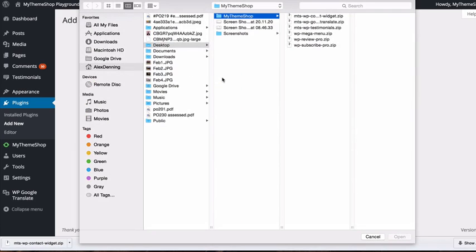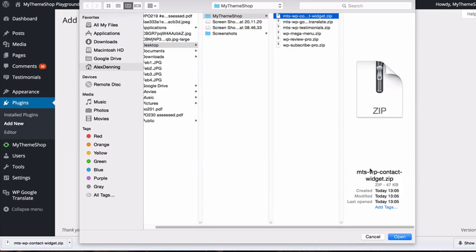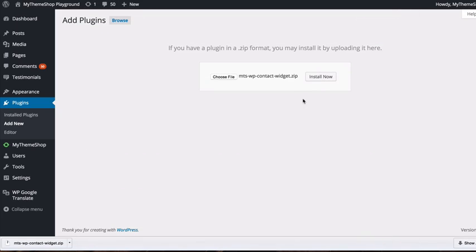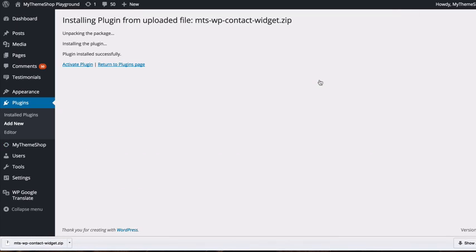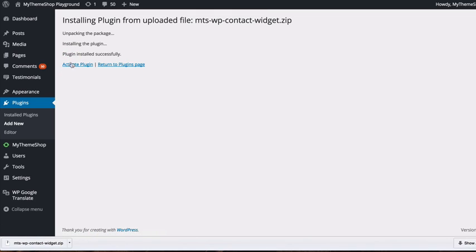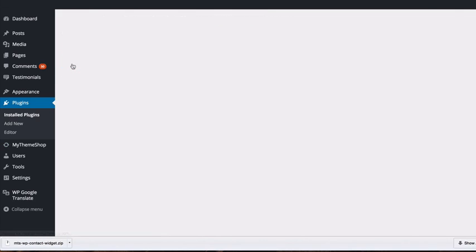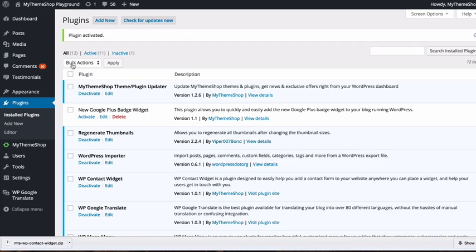Click Choose File, select WP Contact Widget.zip, then click Install Now. WordPress will upload and install the plugin, and you just need to activate it. You now have the WP Contact Widget plugin activated.